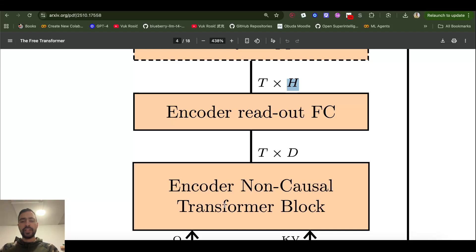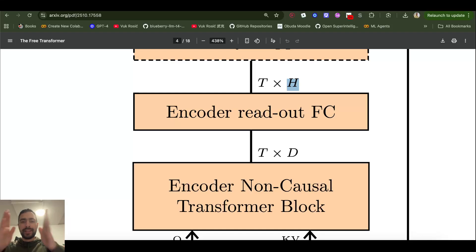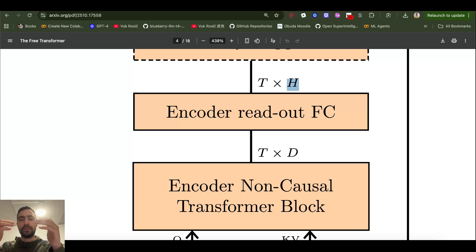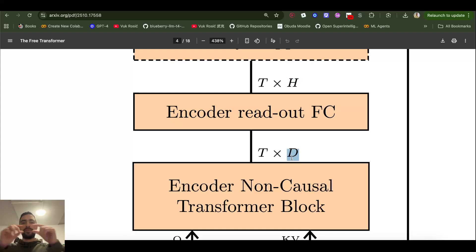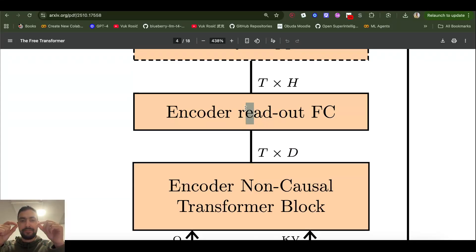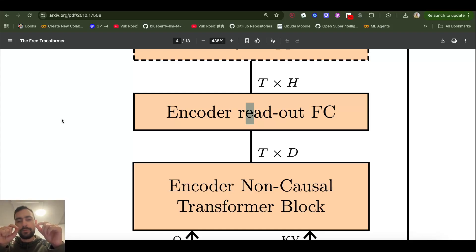Think of this compression as taking all the information a token has and making a decision from it. We don't need that much information, so we compress it to just 16 floating-point numbers. This 16-element vector contains our decision based on all the information from the large vector. For example, the decision could be that we're writing a positive critique for a movie — all the preceding information was needed to arrive at that decision.